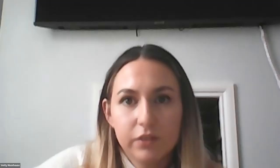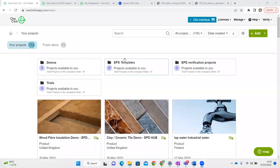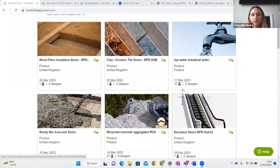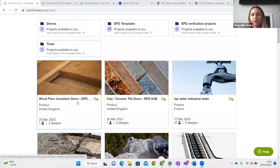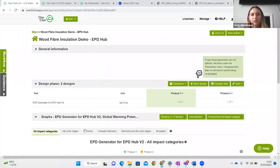I'll actually show you the software now. This is the software — within it you can have as many projects as you want. We're going to do an example of wood fibre insulation today. I appreciate you will produce very different products, but the concept is exactly the same no matter what your product is. Within a project, you can have as many products or designs as you want. These designs could represent a range of very similar products, or they could represent an R&D activity comparing your product with a hypothetical one to see how you could reduce your emissions.